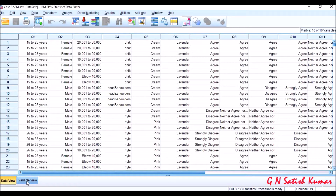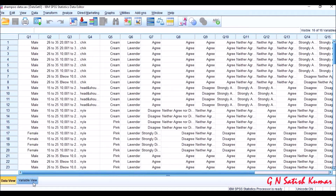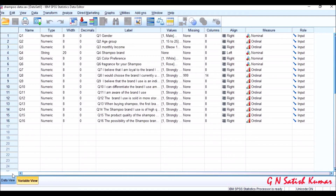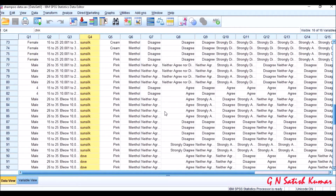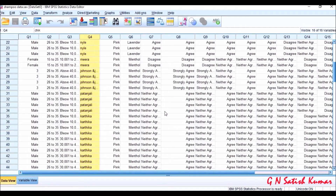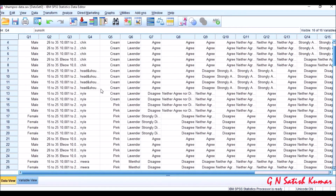This is the data view and this is the variable view. Save the data. You need to have patience and enter the data carefully so that mistakes will not happen when entering data.